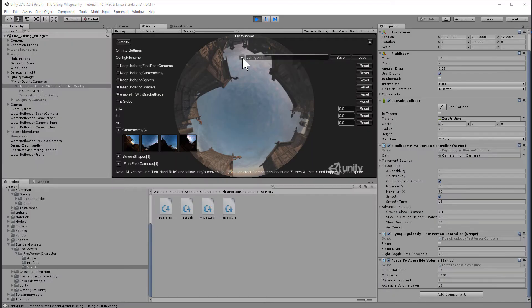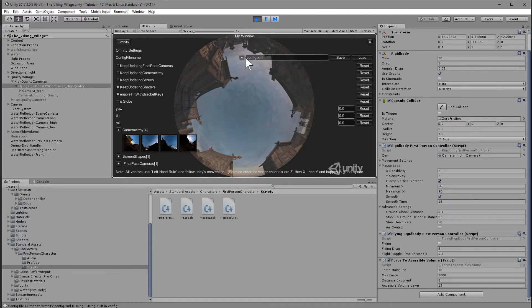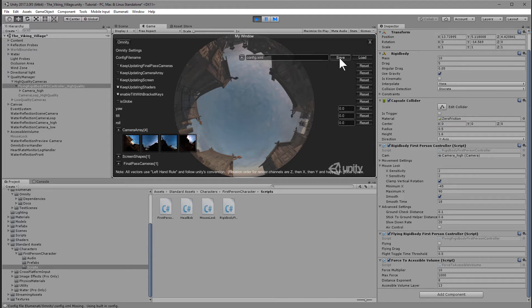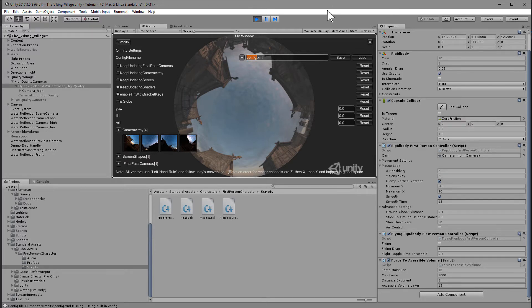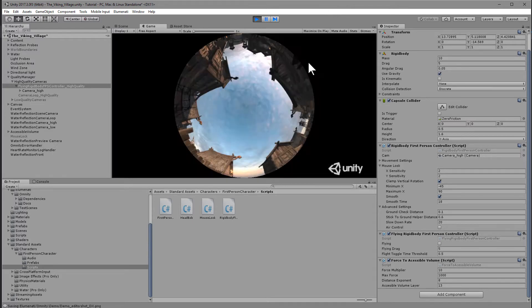The window that pops up is Omniti's configuration window. Config file name refers to the configuration file that you will be loading when you start up the project. Config.xml is the default XML file, but we can create a new one called demo, and I'll save it.